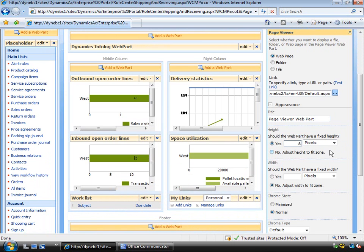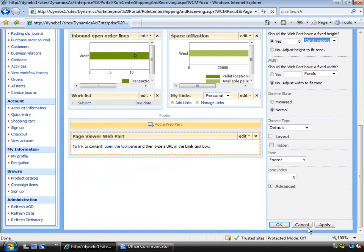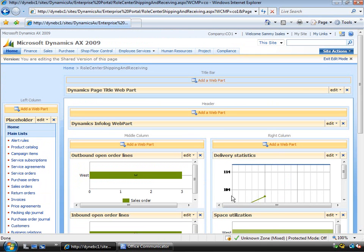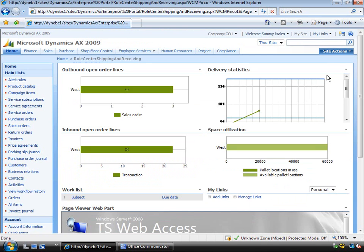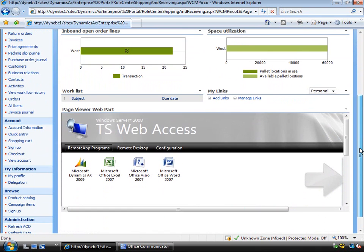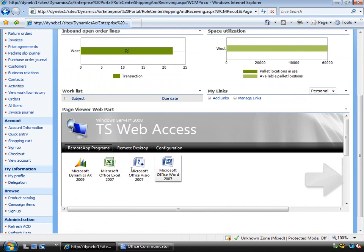So I'll make that 8 cm for example just so that I can see it. So I'll just accept that and I'll just say OK and I'll just exit the page that I've set up here. So if I scroll down you'll see that I've got the full Terminal Services Web Access page and you'll see that I've got the remote applications published here for example.